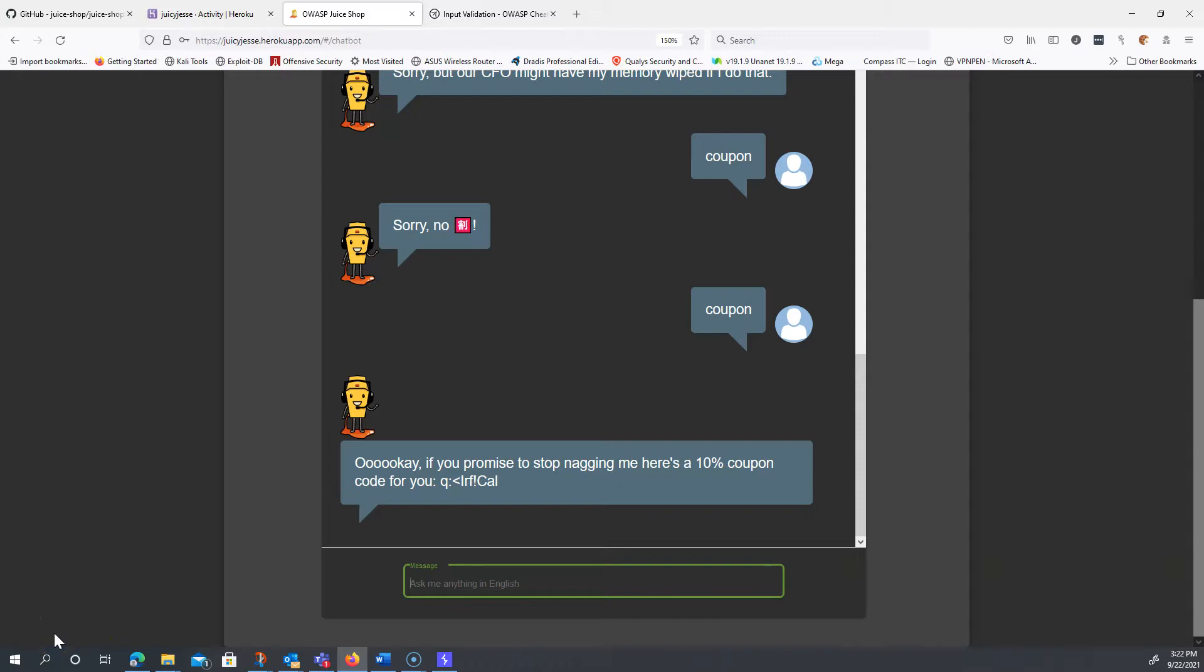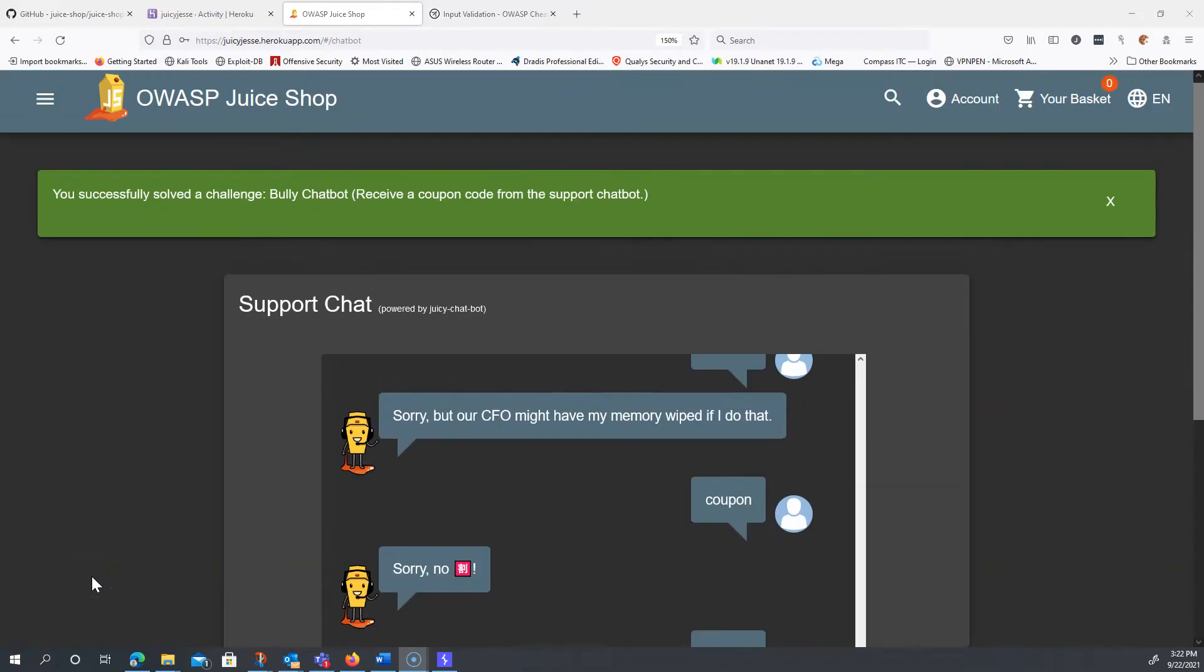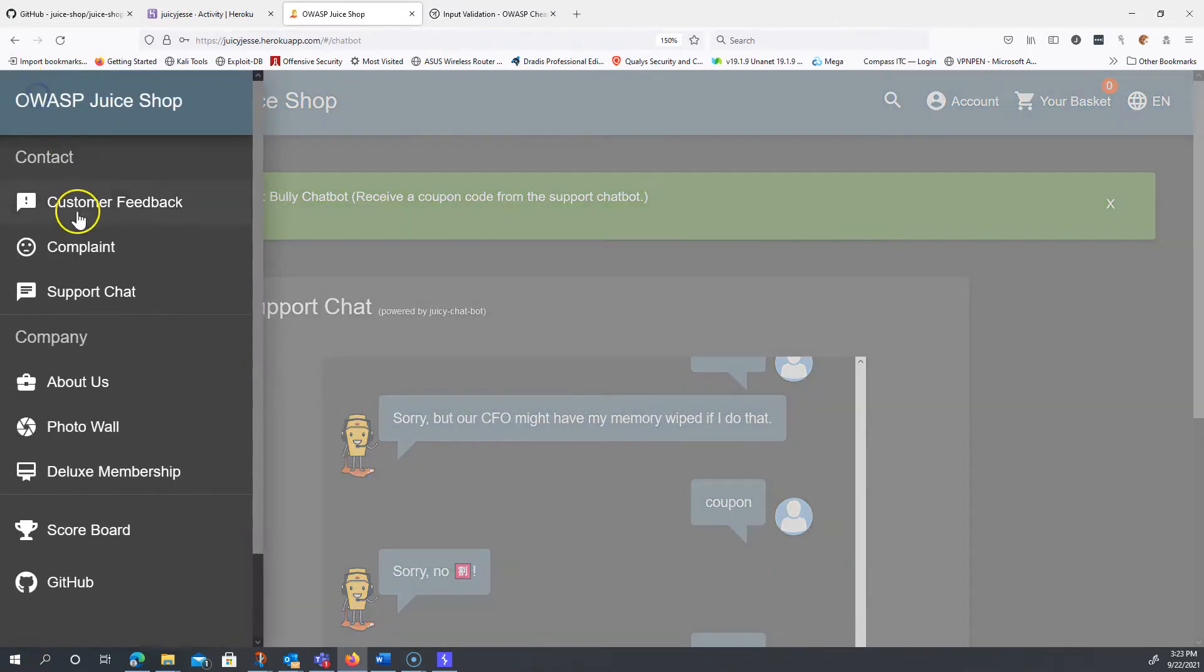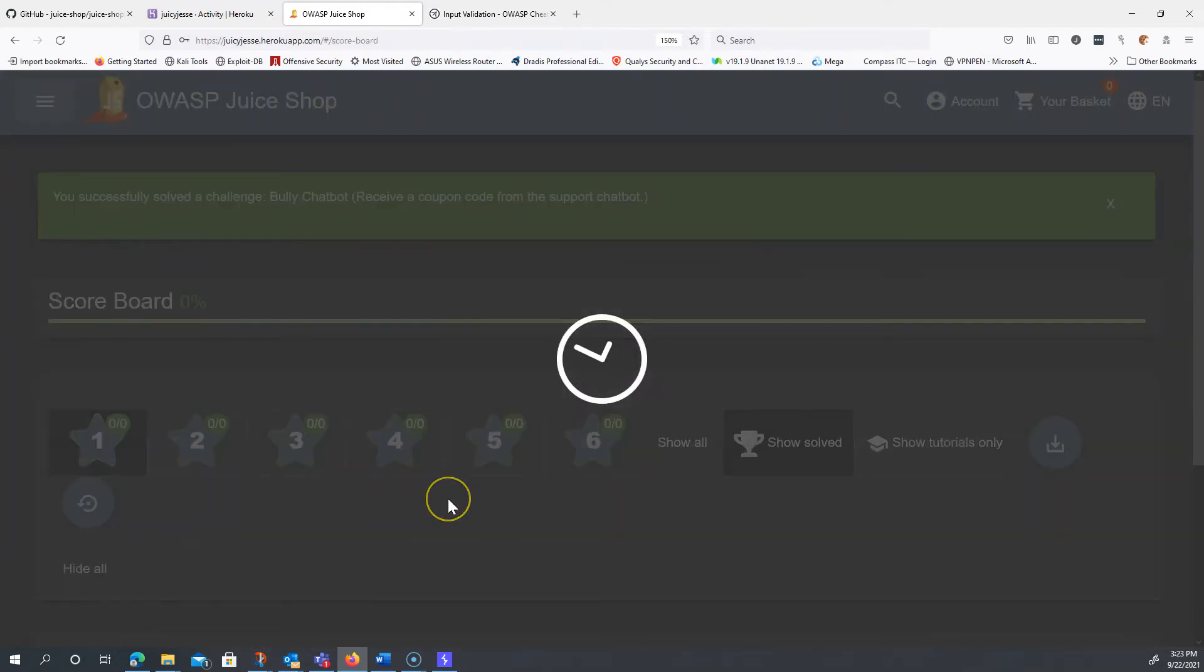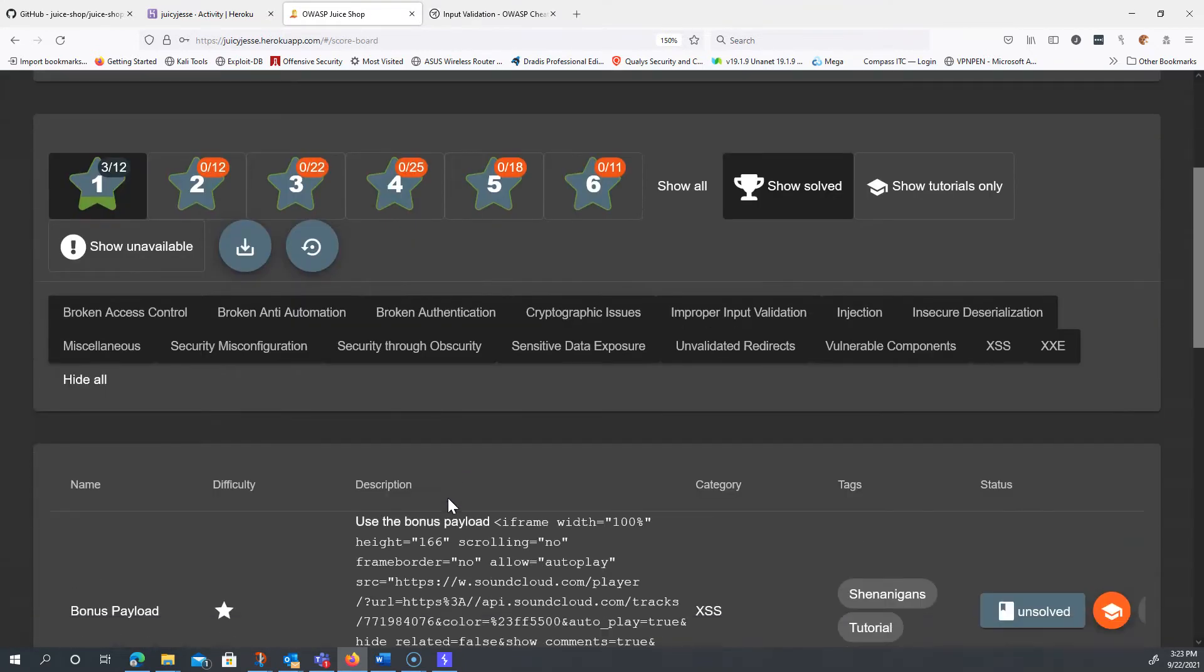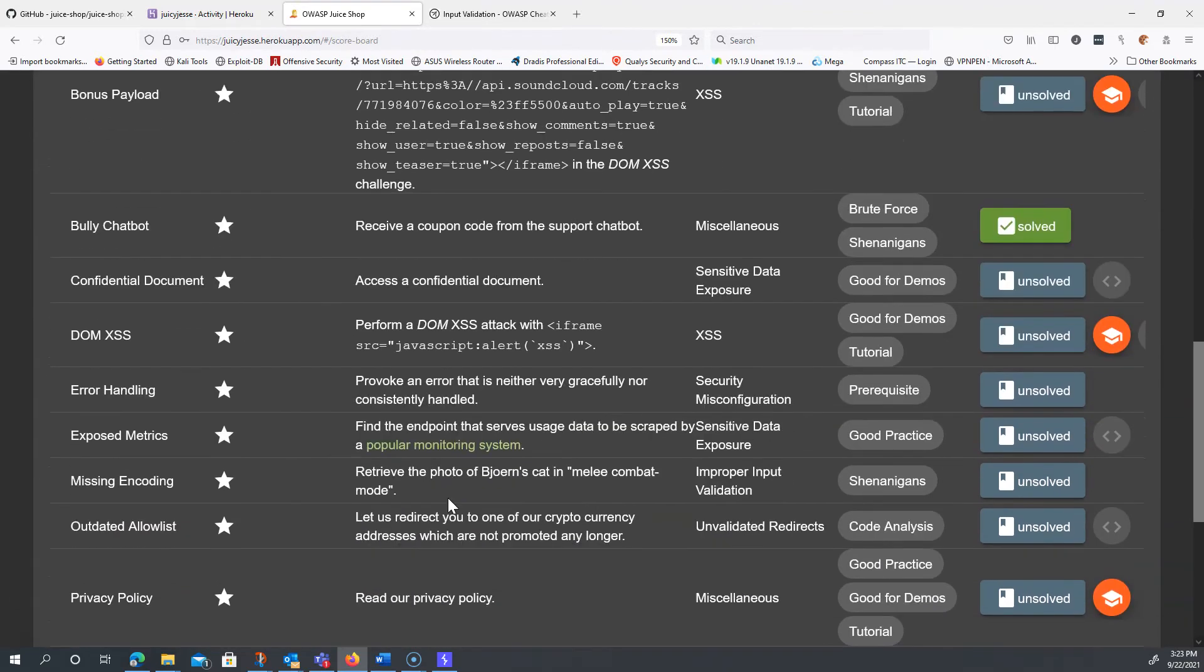And just to verify, let's go to the scoreboard and make sure it registered us. And it looks like we got the 'bully the chatbot' challenge solved.